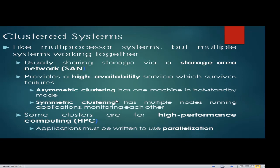A cluster system is like a multi-processor system but with multiple systems working together, usually sharing storage via a storage area network. It provides high availability — a service that survives failures. There is asymmetric clustering and symmetric clustering. In symmetric clustering, one machine has multiple nodes running applications monitoring each other. Some clusters are for high-performance computing, and applications must be written to use parallelization.